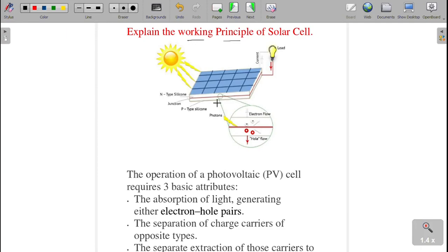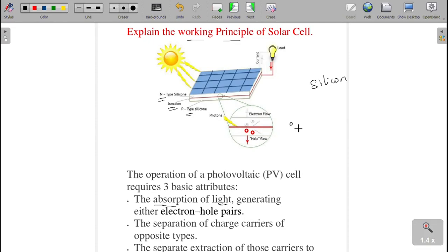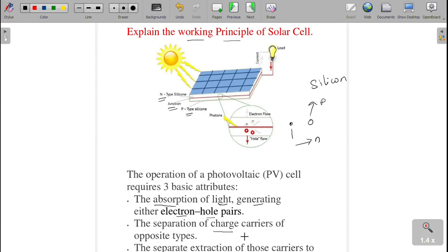The next question: what is the working principle of a solar cell? The solar cell is made up of P-type and N-type silicon semiconductor; in the middle it forms the PN junction. Sunlight falls on it and converts into electrical energy. There are three steps to remember. First step: absorption of light — the junction absorbs the light and generates electron and hole pairs. Second step: separation of charge carriers — electrons move to the N-side and holes move to the P-side, due to the potential barrier.